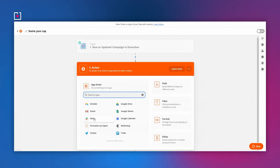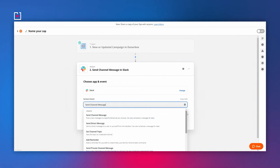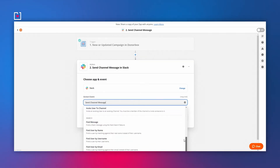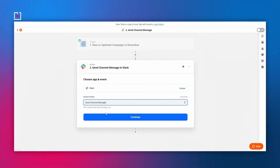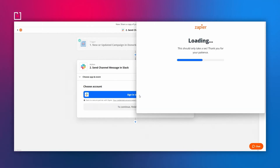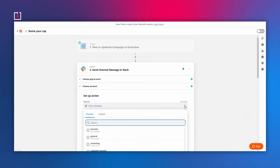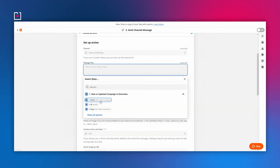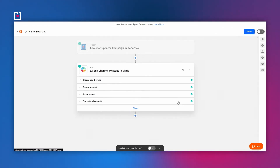With Slack selected, you can choose an action to send any new DonorBox information to your Slack account. You can send a direct message, a channel message, or add a reminder. You can even add some less common actions that are easily available by clicking the drop-down menu — this is all about meeting your needs. For message text or other fields, use the plus icon to the right of the text field and add content using the data retrieved from DonorBox to complete your Zap template.